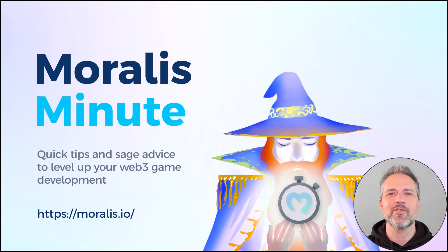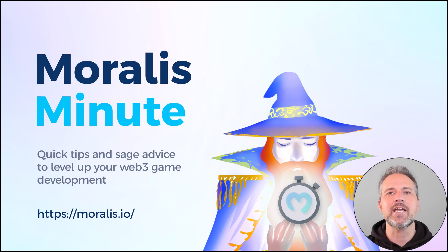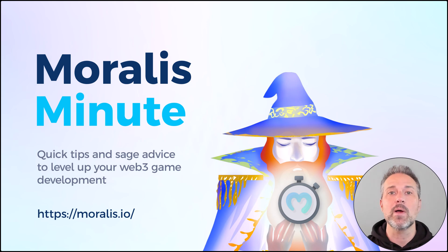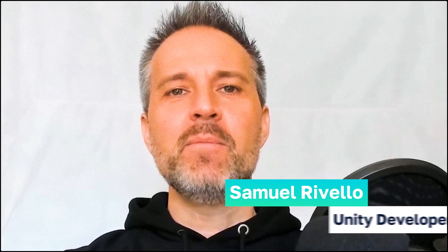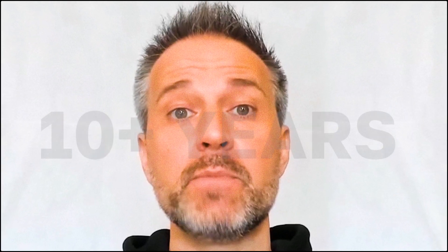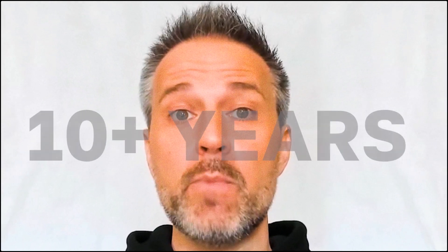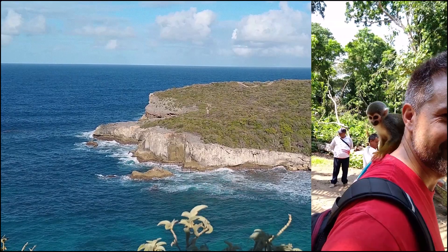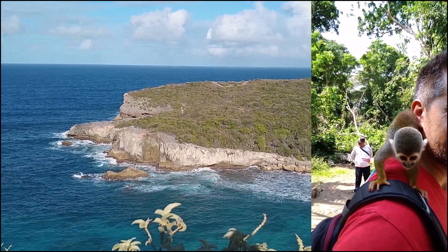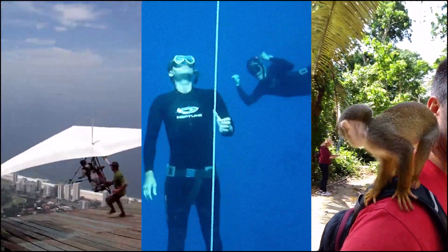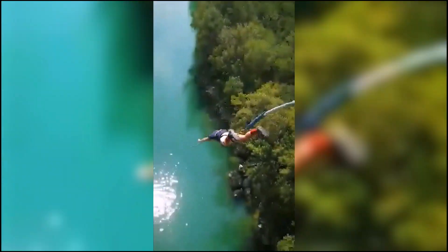Hello and welcome to another Morales Minute. These are quick tips and sage advice to level up your Web3 game development. Hi, my name's Sam. I'm a Unity Certified Developer at Morales. I have over 20 years of game dev experience and more than 10 years of experience as a digital nomad. I love spending time in nature, practicing sports, as well as drawing, painting, and making music.